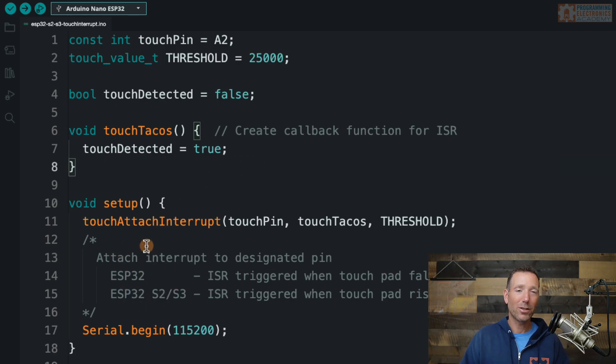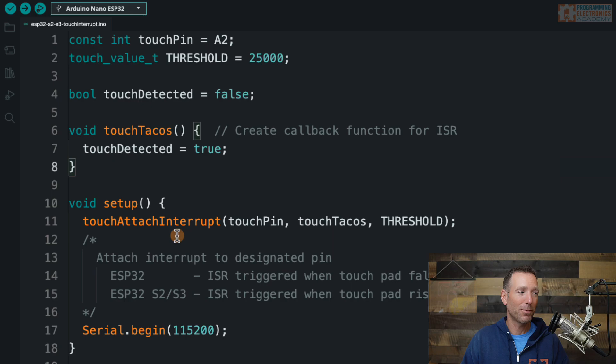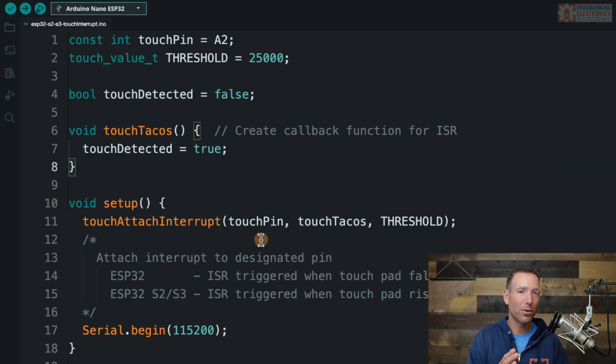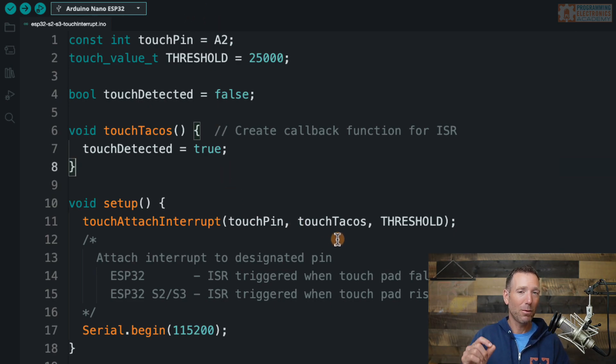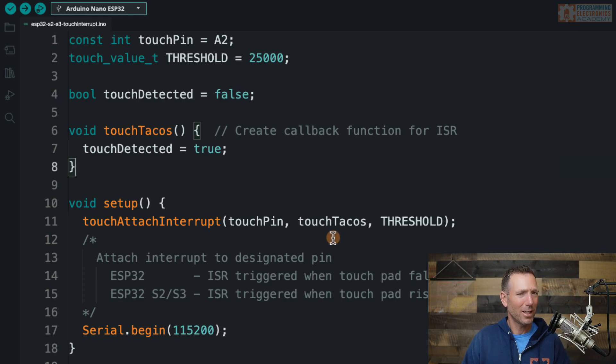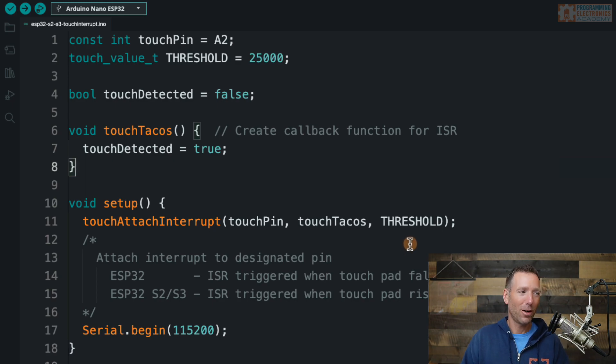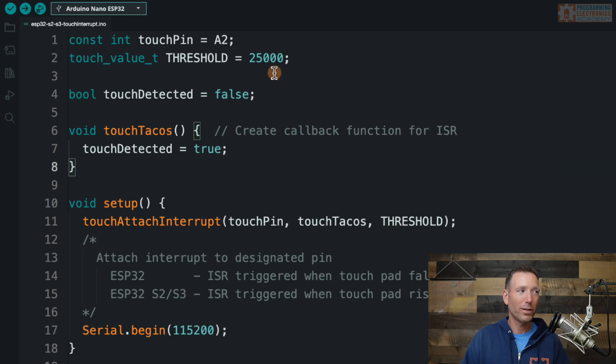So then in setup, we're actually using the function that will attach a touch pin as an interrupt, and it is named appropriately touch attach interrupt. And it takes three arguments. The first one is which pin you want to trigger the interrupt. In our case, it's going to be the touch pin. So A2. The next one it needs to know is the name of the function that is going to be your callback function. So that was touch tacos. So touch tacos is the function that's going to get executed. But when does it get executed? Well, that's the third argument that we pass to touch attach interrupt. And in this case, we're passing in threshold. And threshold, we set to 2500.